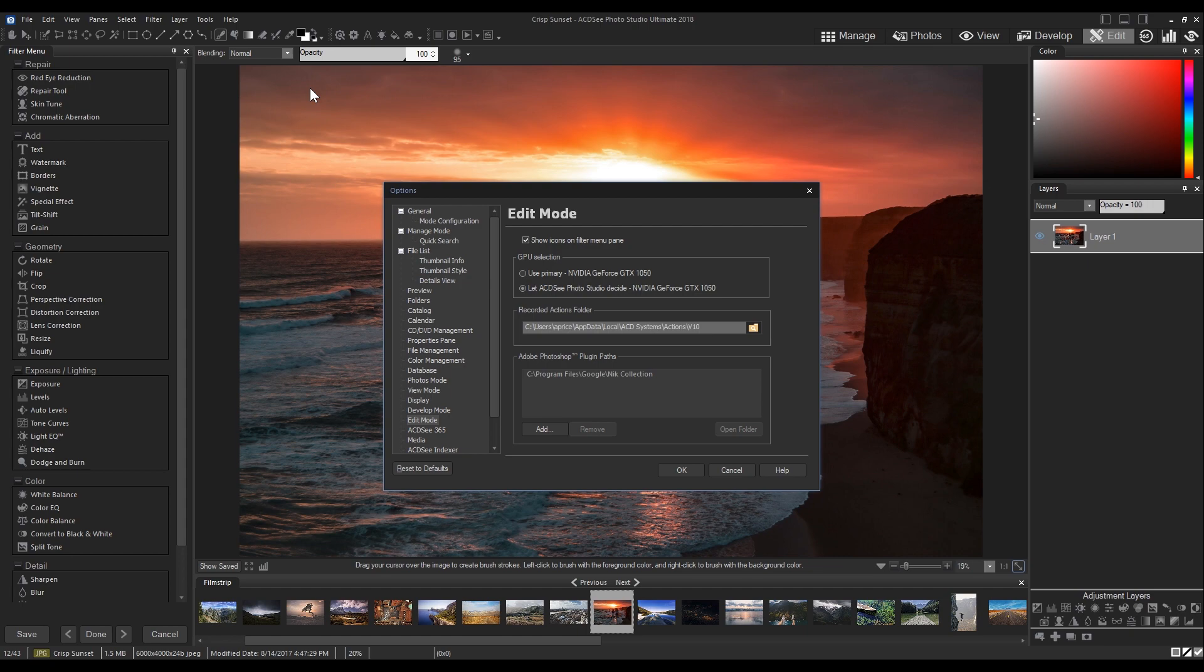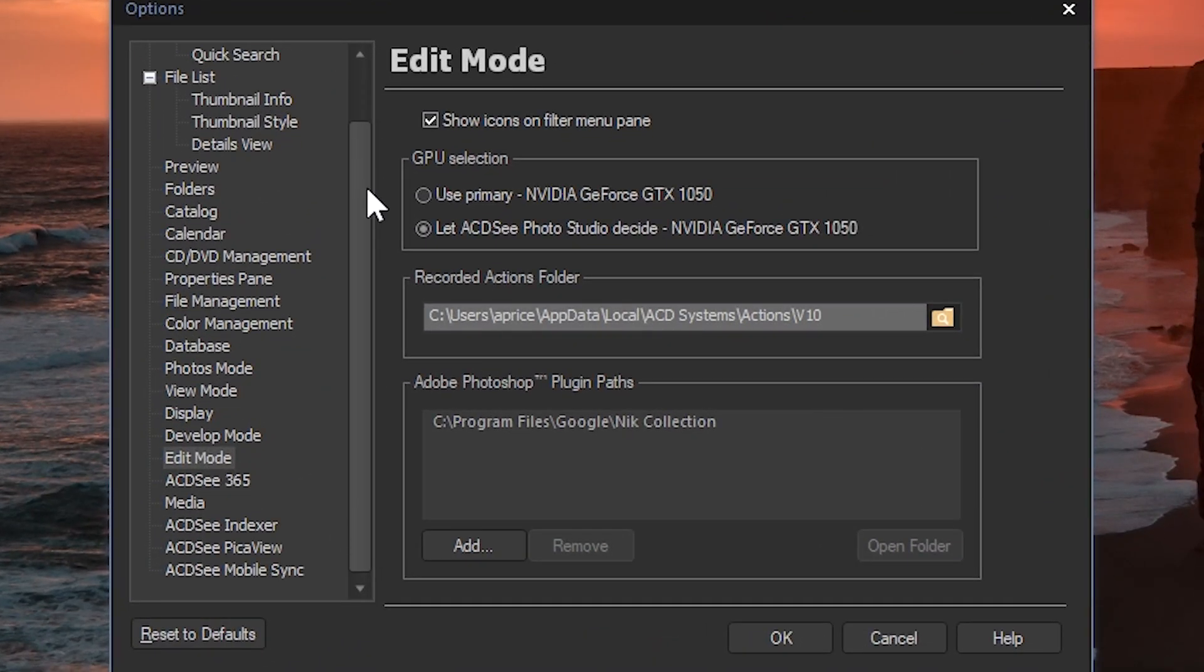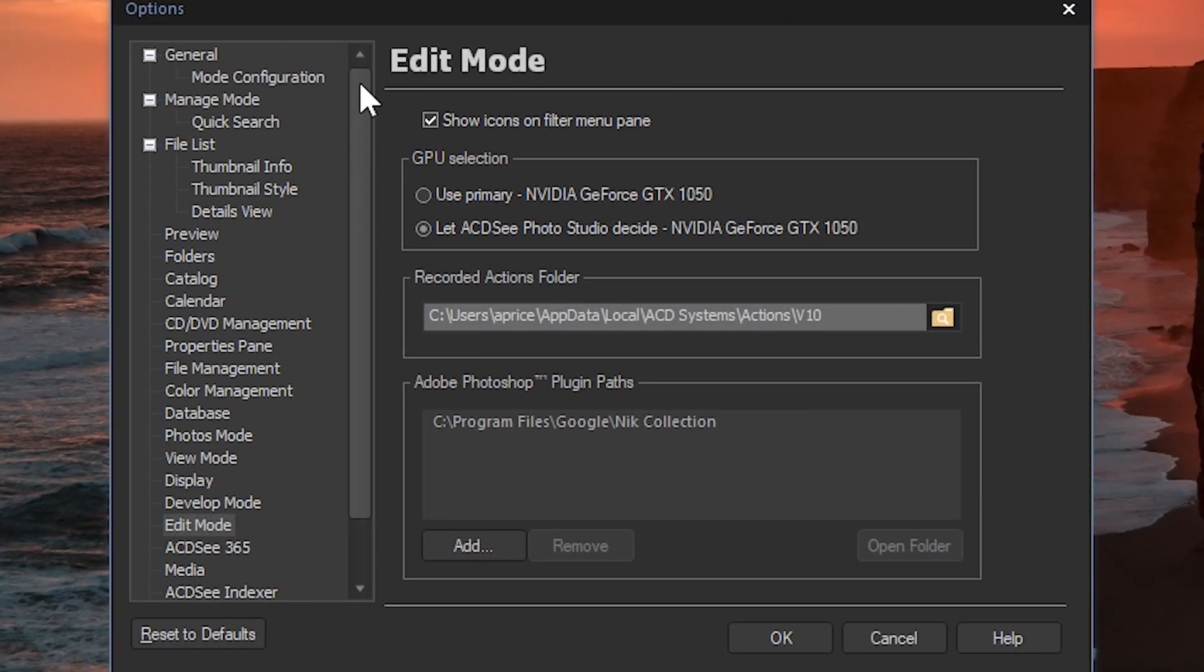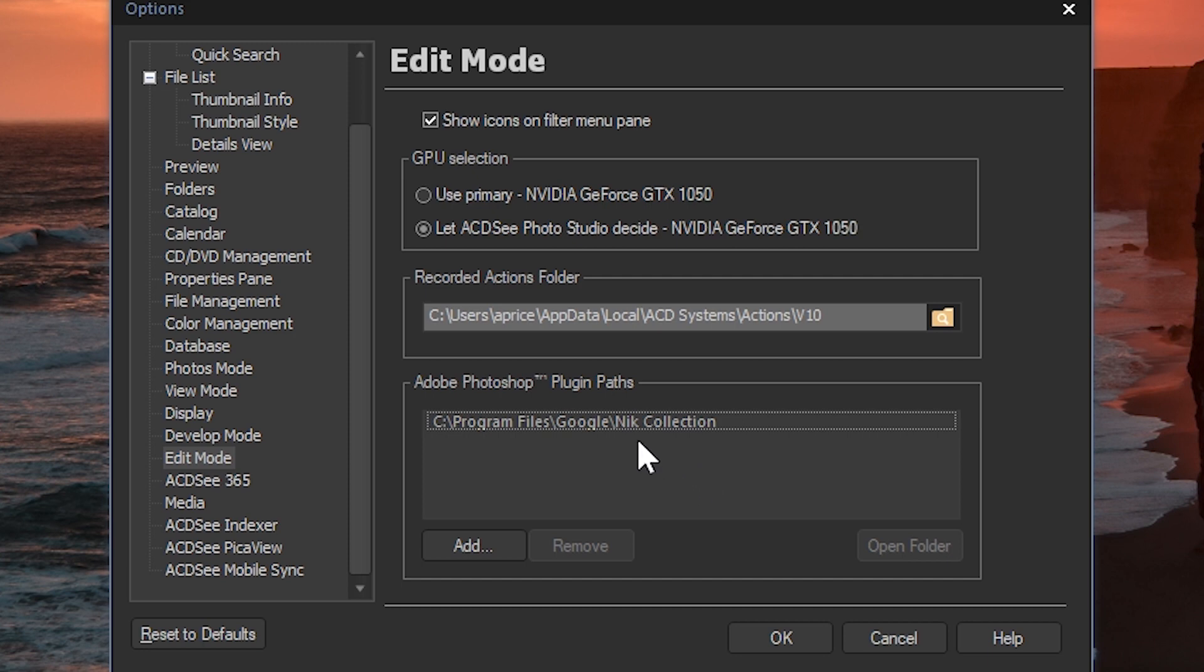On the left there's a list of option categories. I'm going to select edit mode. Below you'll notice a section labeled Adobe Photoshop plugin paths.